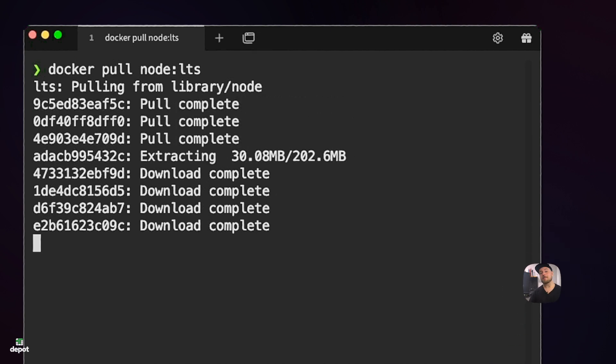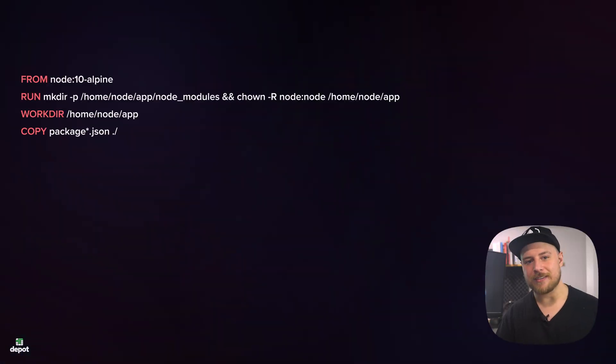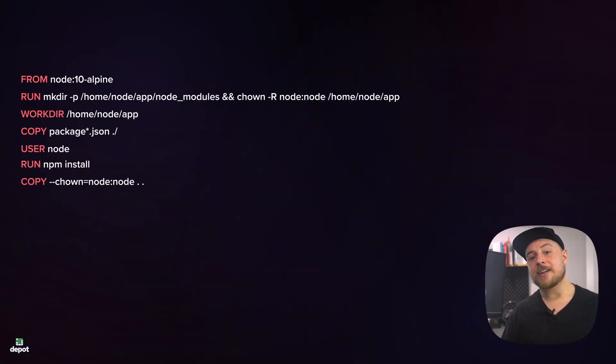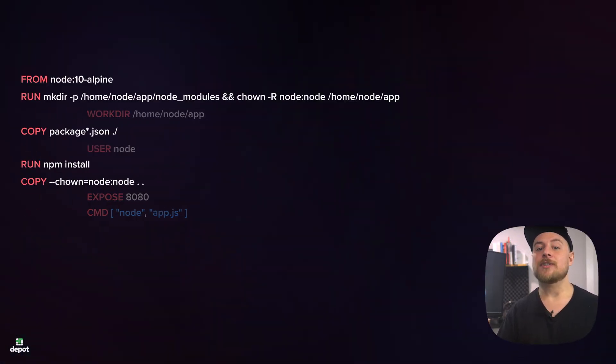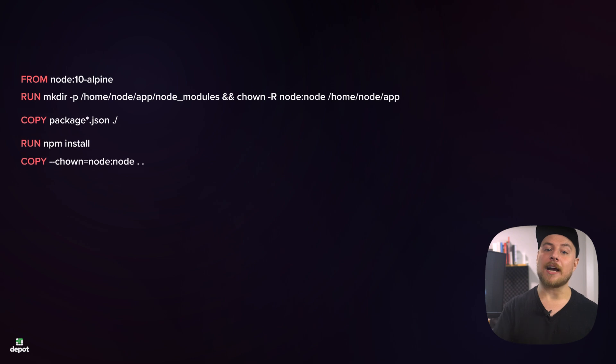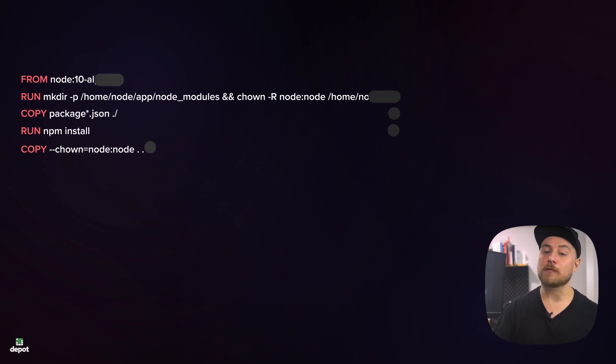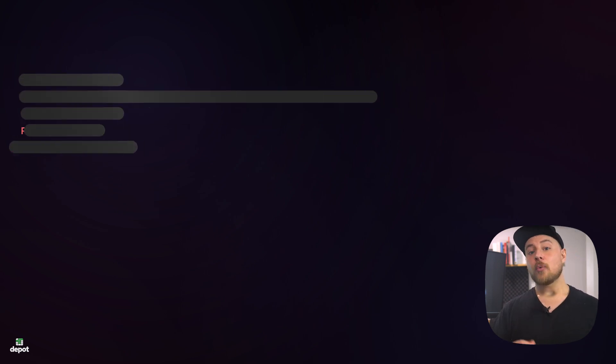A Docker image is made up of some metadata, such as the image's name and tags, and a sequence of read-only layers. Each layer contains a diff of the file system changes made by the Dockerfile instructions for that layer.